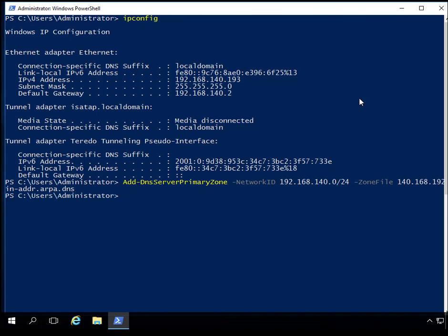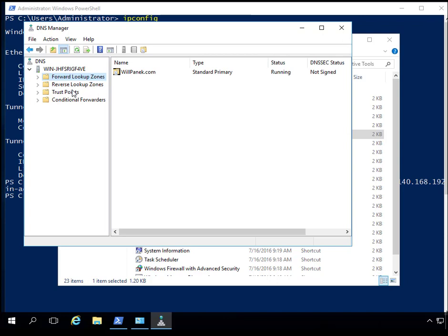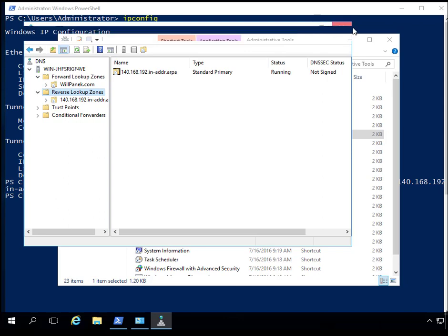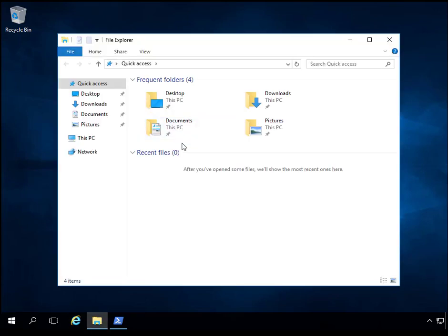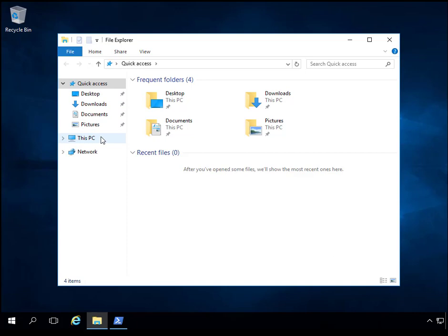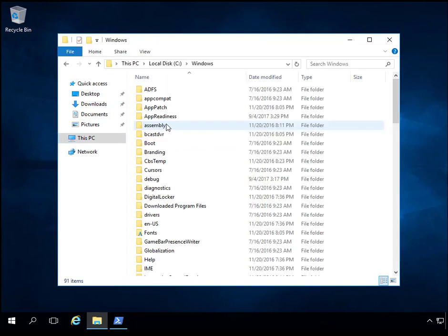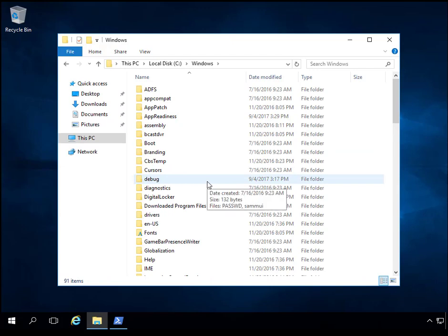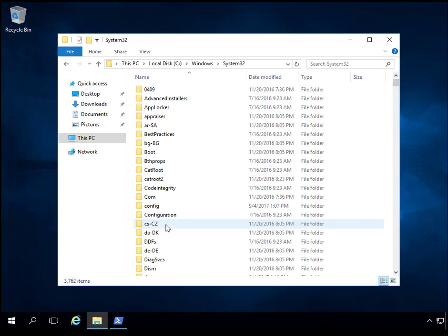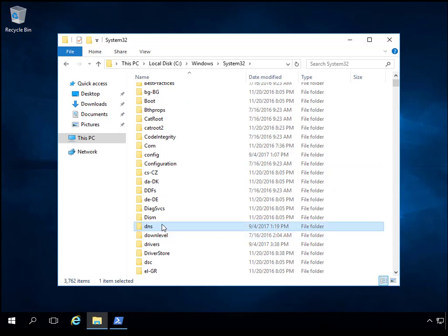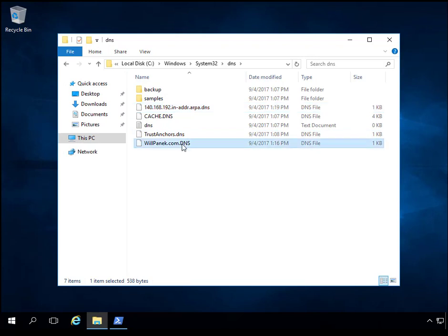When I hit Enter, it goes right back to a prompt. Going out to DNS Manager, you can now see I have a reverse lookup zone. We added both zones and put in the names. We can verify by going to the Windows directory — This PC, then the Windows directory, then System32, and then DNS. Here is my reverse lookup file and here is the forward lookup file — both files that I created.